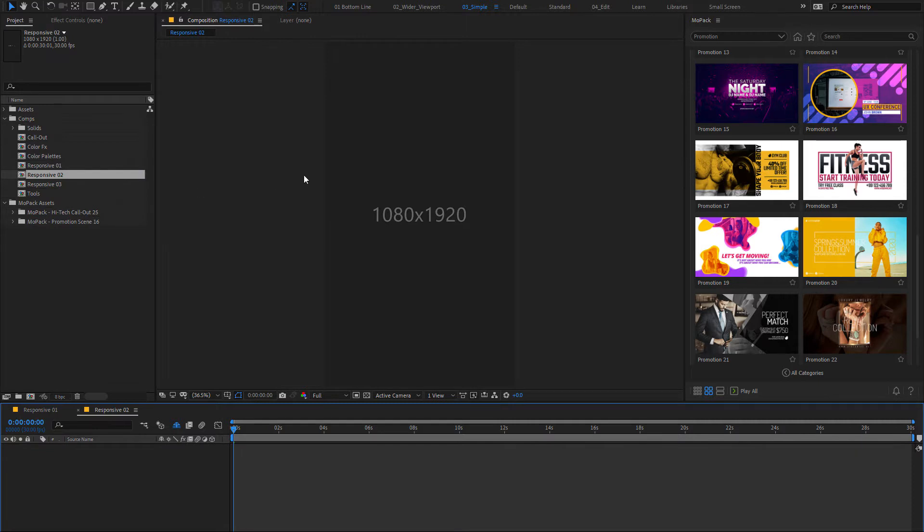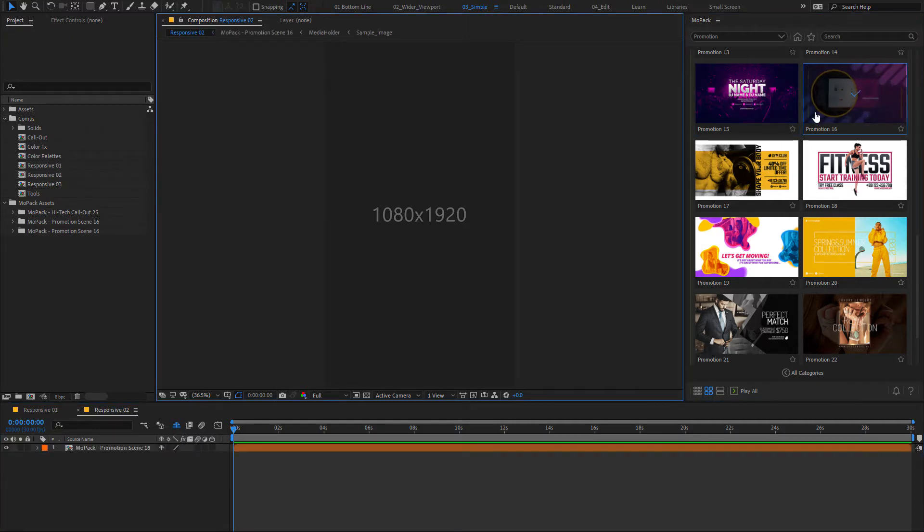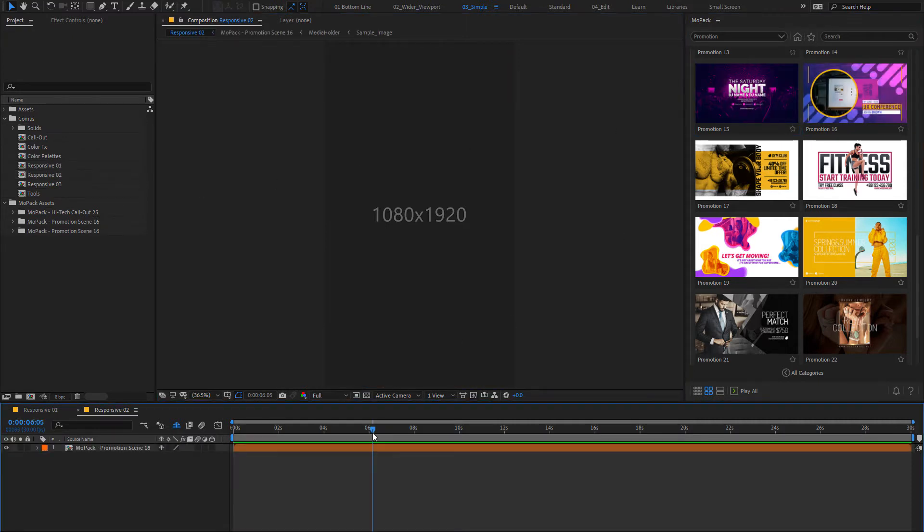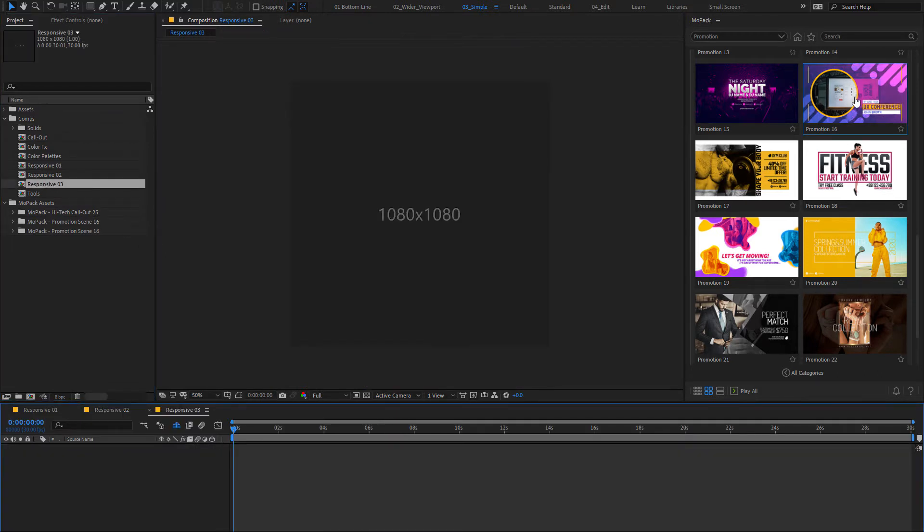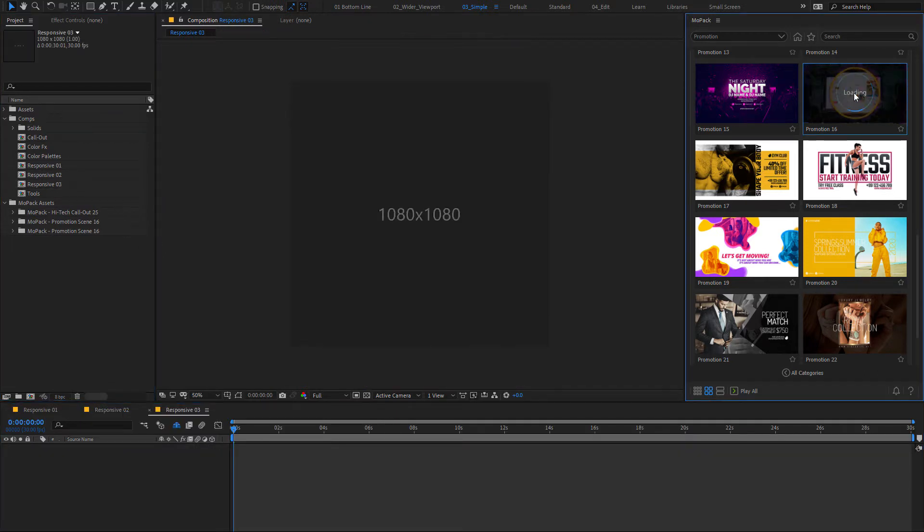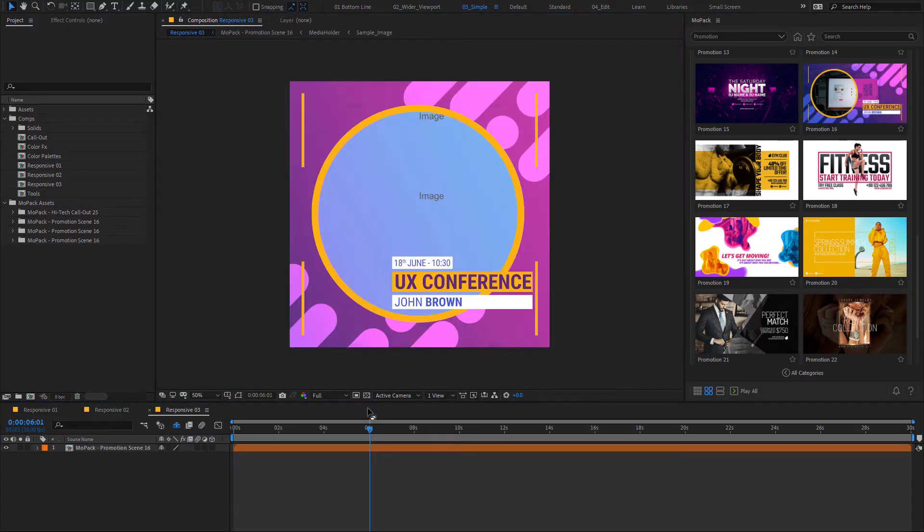Do you need it in a vertical format? Not a problem at all. Or a square one. It will adapt perfectly to any resolution.